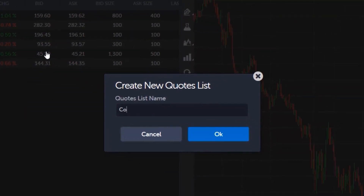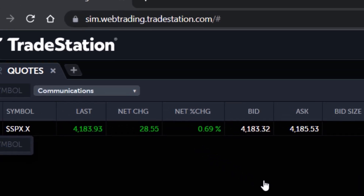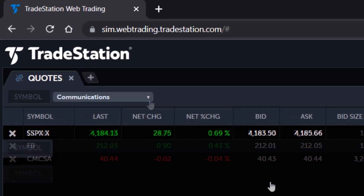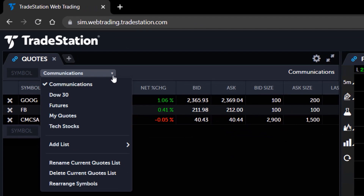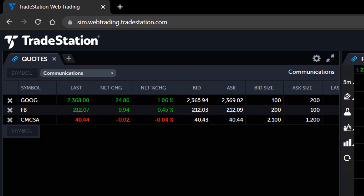Give your quotes list a unique name and click OK. The newly created quotes list will appear in the drop-down menu for easy access. The drop-down menu also allows you to rename, delete, or rearrange the symbols within a quotes list. With the new quotes list selected in the drop-down menu, you can begin adding symbols to your watchlist.